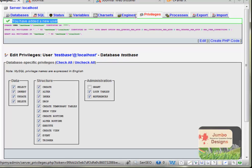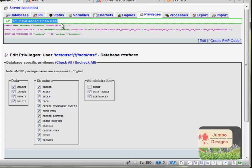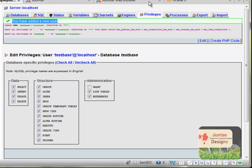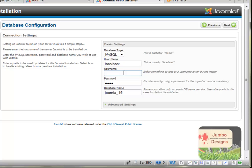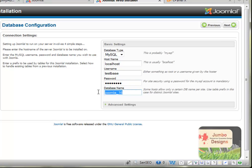The hostname I called it localhost. Sometimes it's router, sometimes it's localhost, depends always by the cases. But in my case was localhost. The username is testbase, password is testbase, and the database name was testbase again.